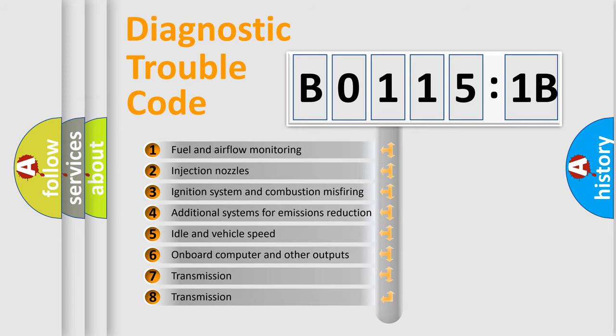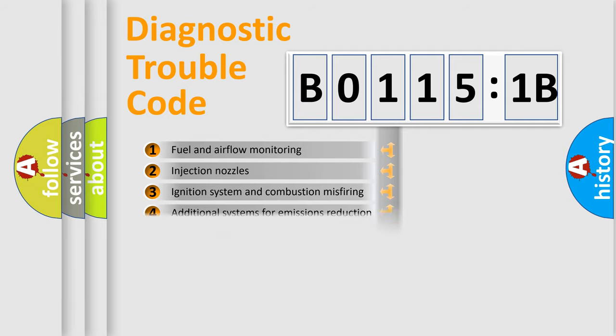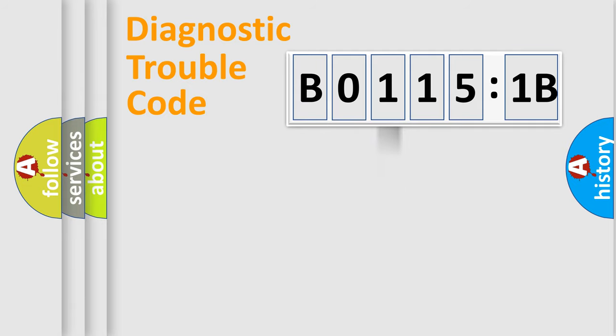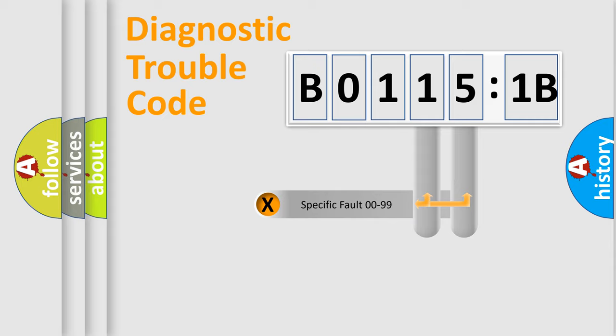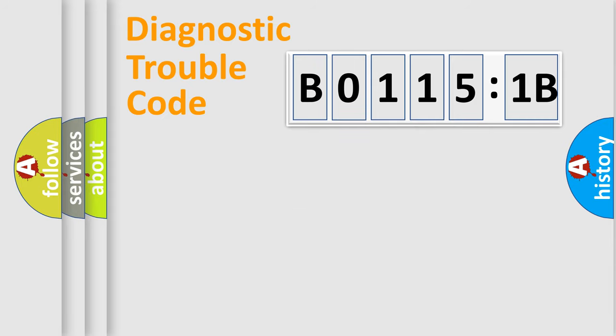The third character specifies a subset of errors. The distribution shown is valid only for the standardized DTC code. Only the last two characters define the specific fault of the group.